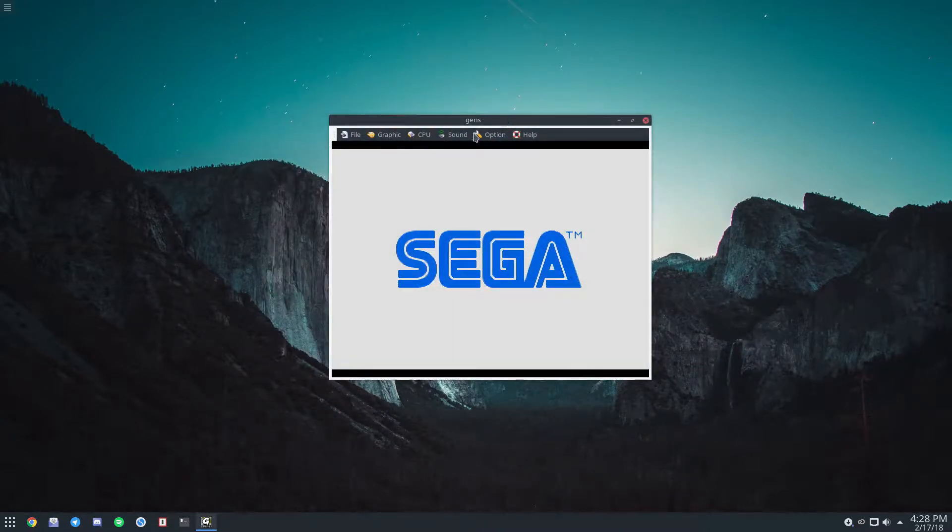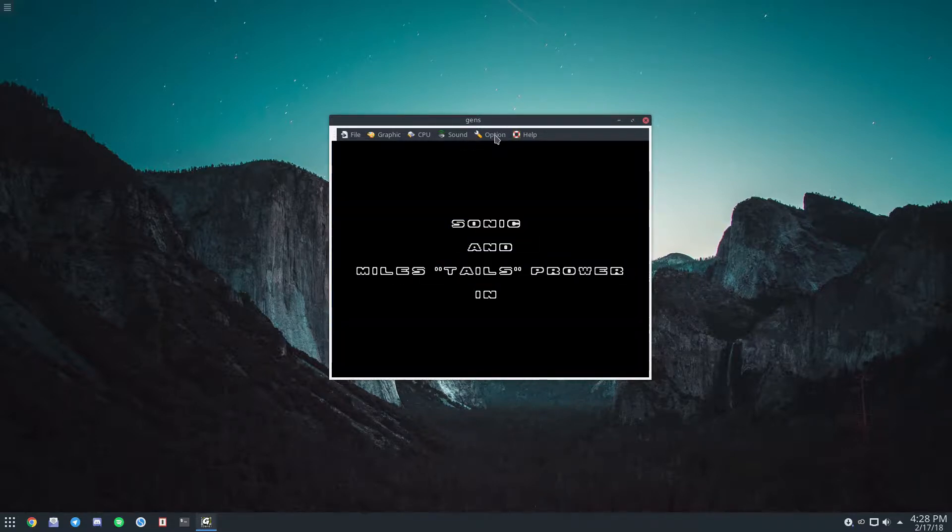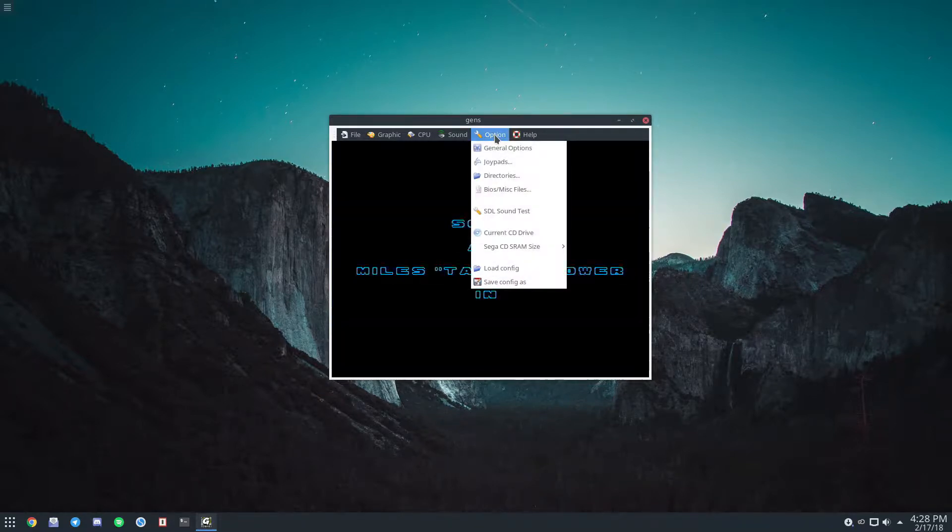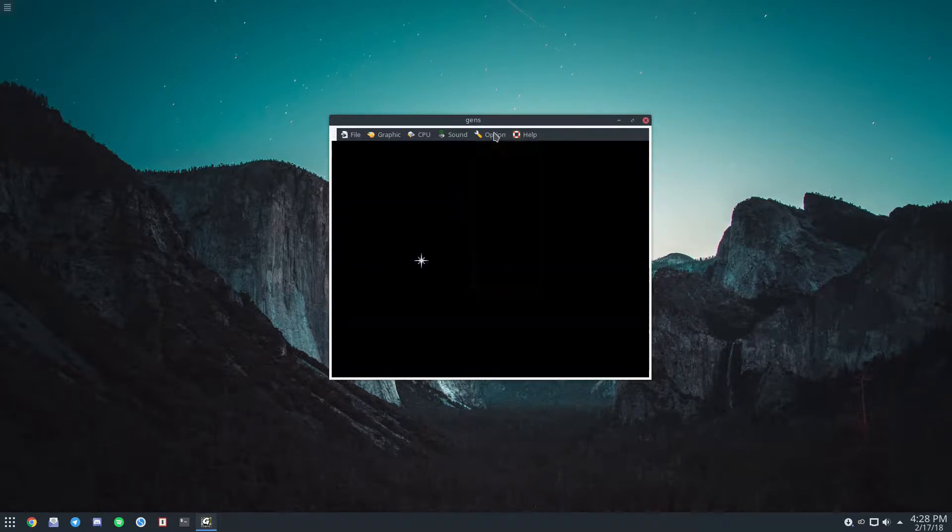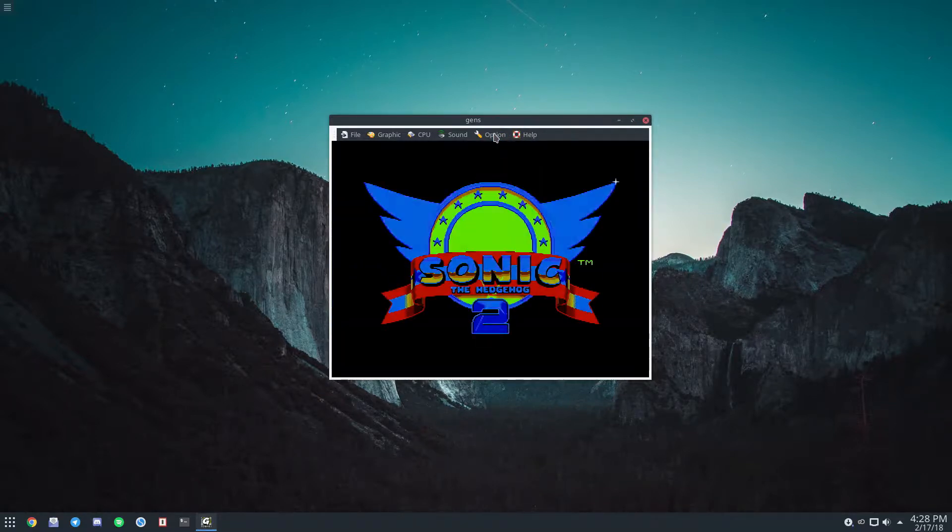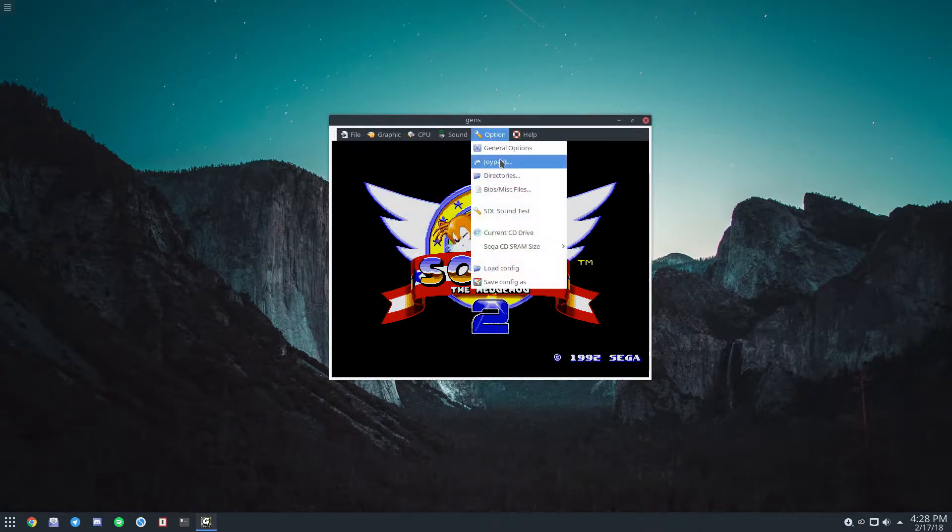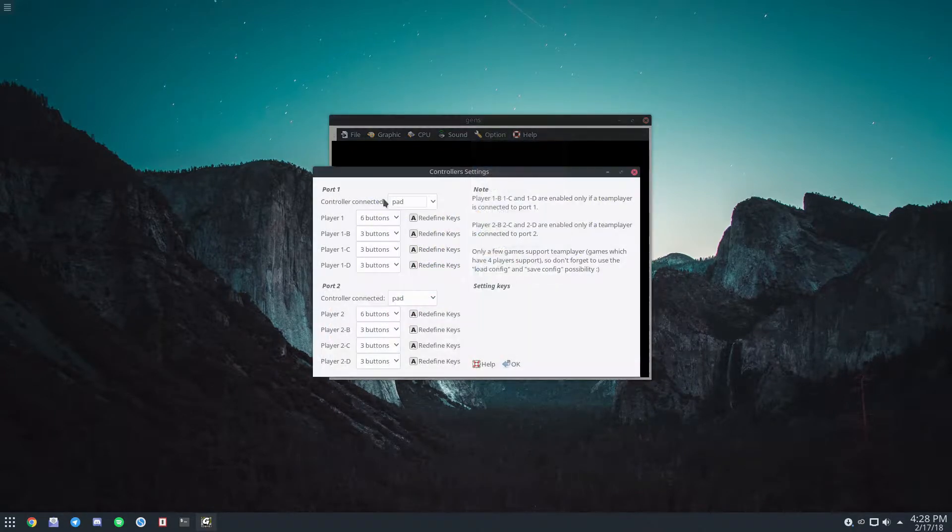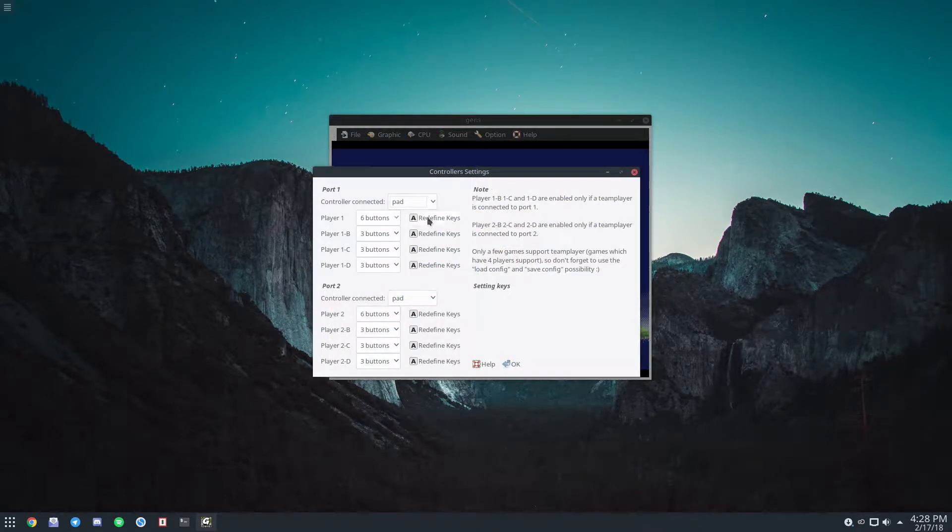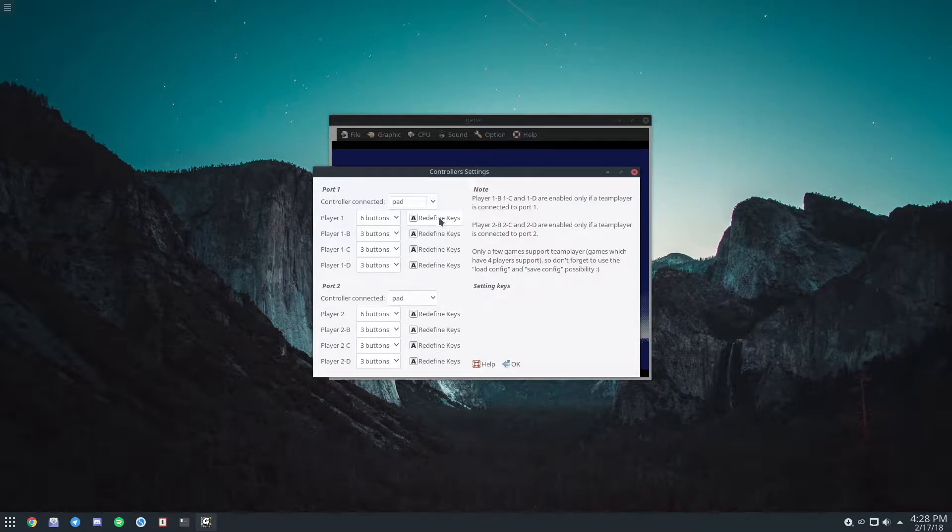And if you want to map a controller, I actually have been having problems with my controllers lately, but if you want to map up a controller, click options and then click joypad. Look under player one or player two and then you can click redefine keys.